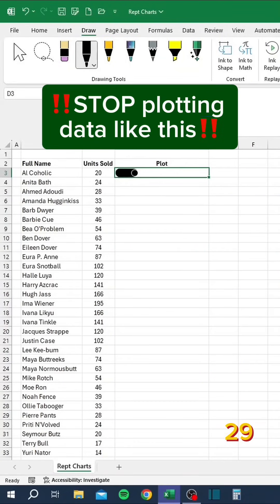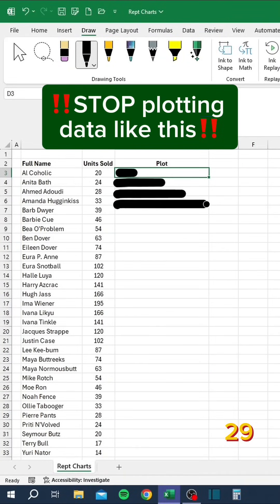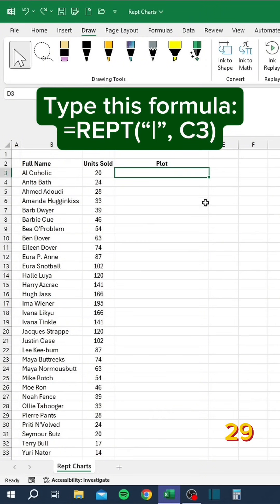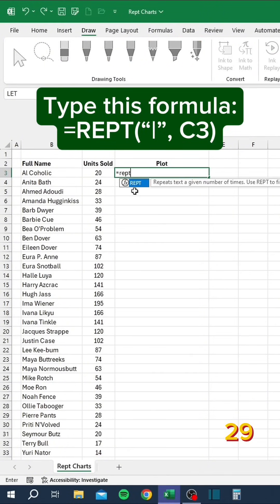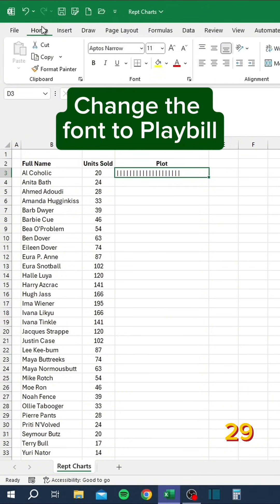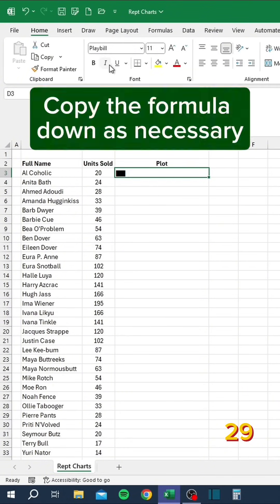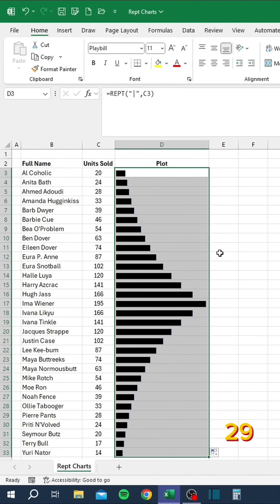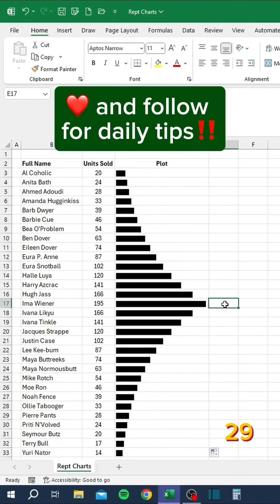Stop plotting data like this. Instead, type in this formula, change the font to Playable, and copy the formula down as necessary.